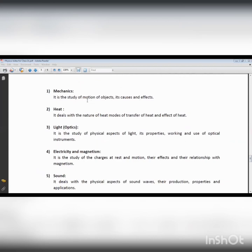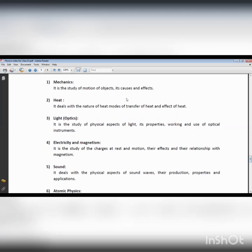In mechanics we only discuss the motion of objects. Motion occurs when an object changes its position with respect to its surroundings — that phenomenon is called motion. Static means the object does not change its position with respect to its surroundings.